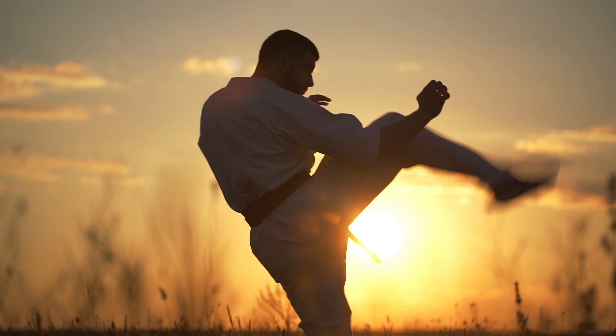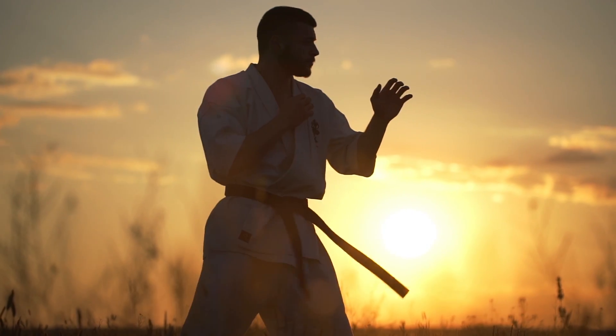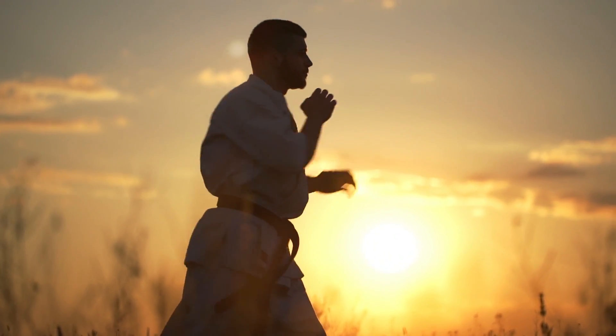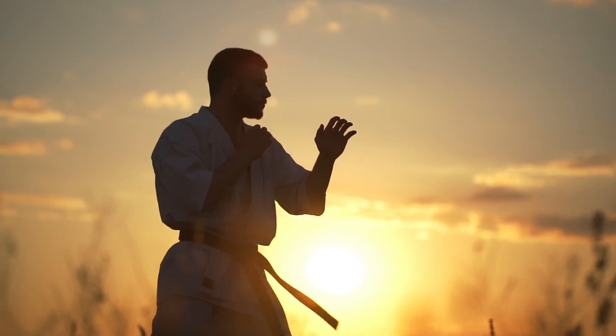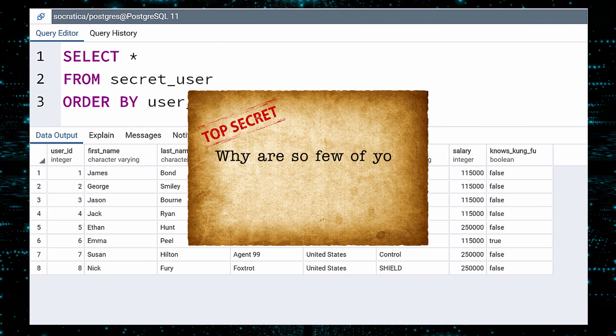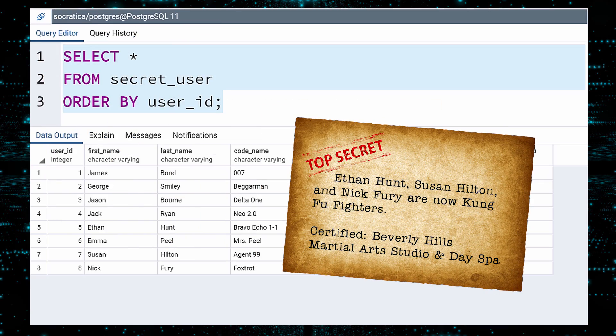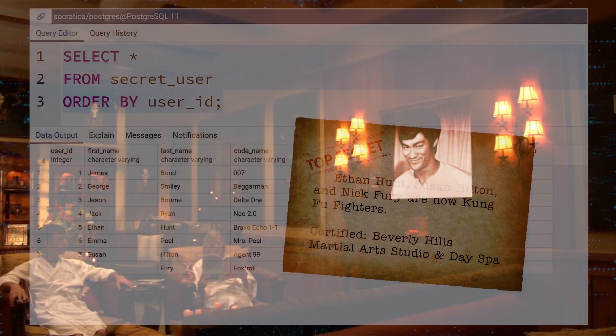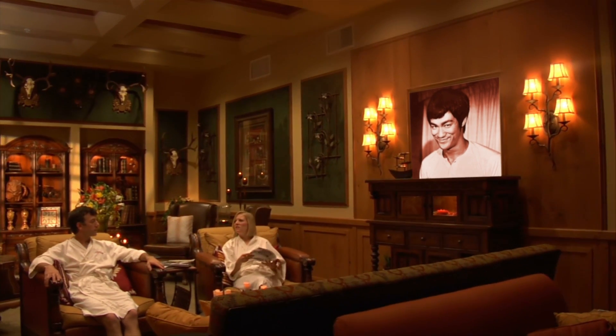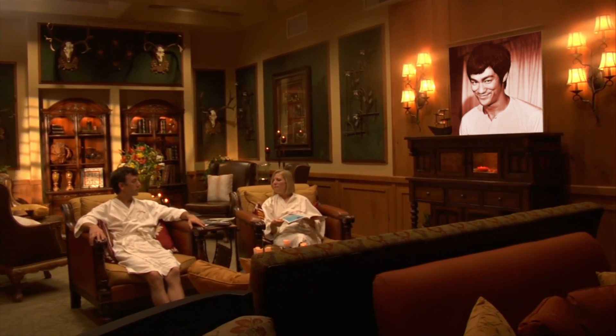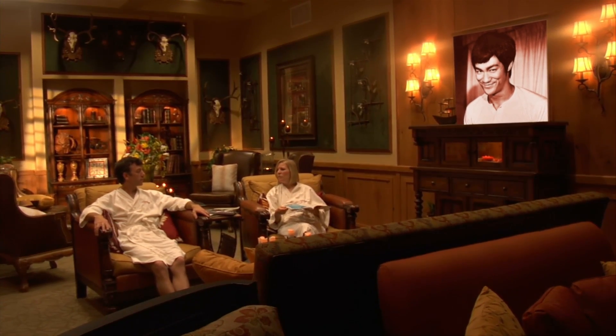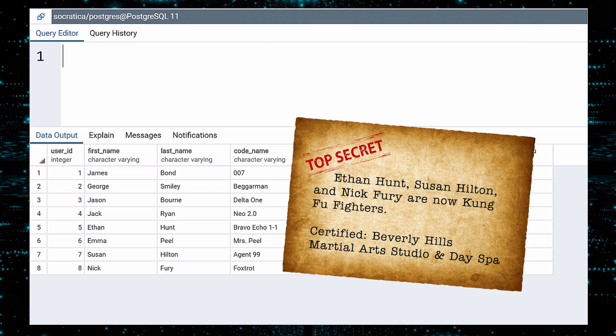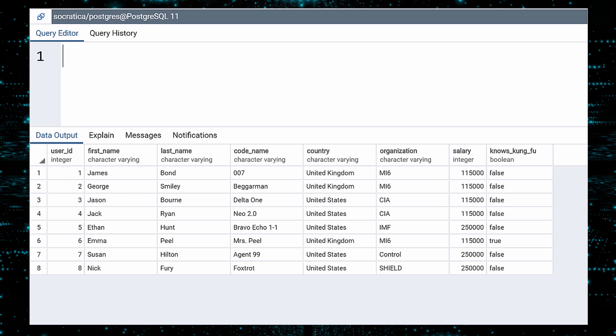One thing that concerns me is how few agents know Kung Fu. I think it is time we send a message of our own. Well, that was fast. Apparently, Ethan Hunt, Susan Hilton, and Nick Fury have completed a one-day Kung Fu intensive at the Beverly Hills Martial Arts Studio and Day Spa. I should not be surprised. With their salaries, they can afford it. Let us update their profiles to show they now believe themselves to be Kung Fu experts.